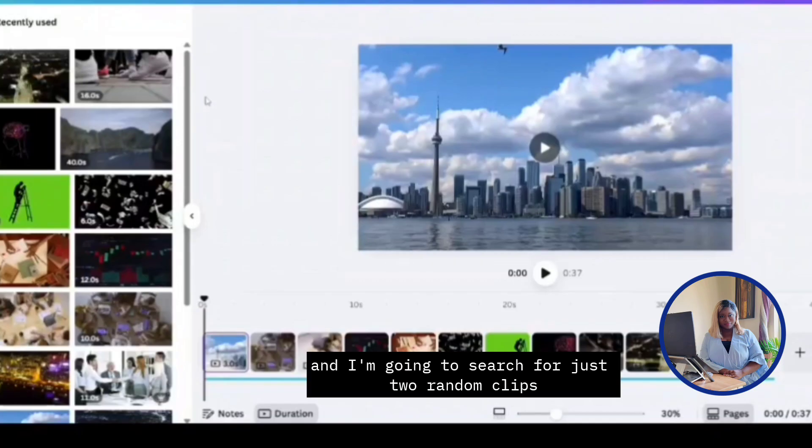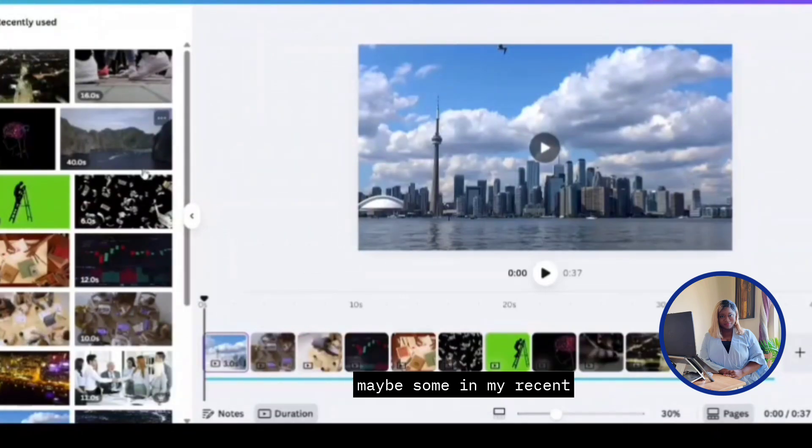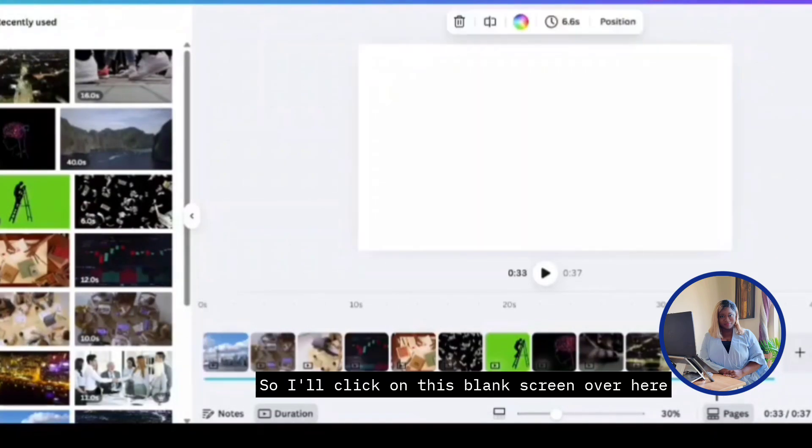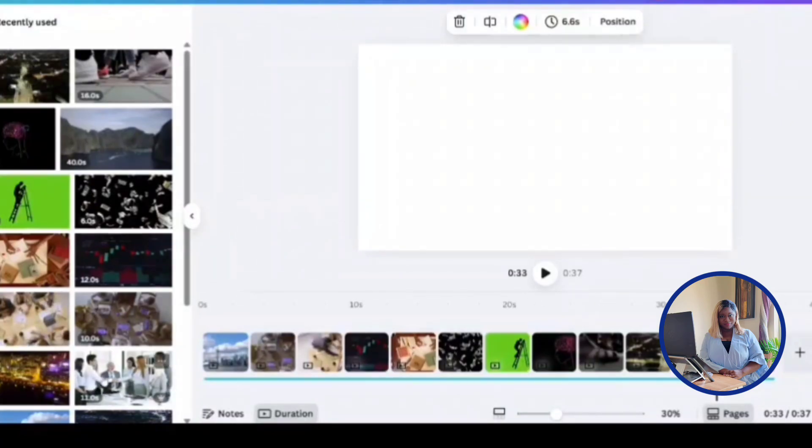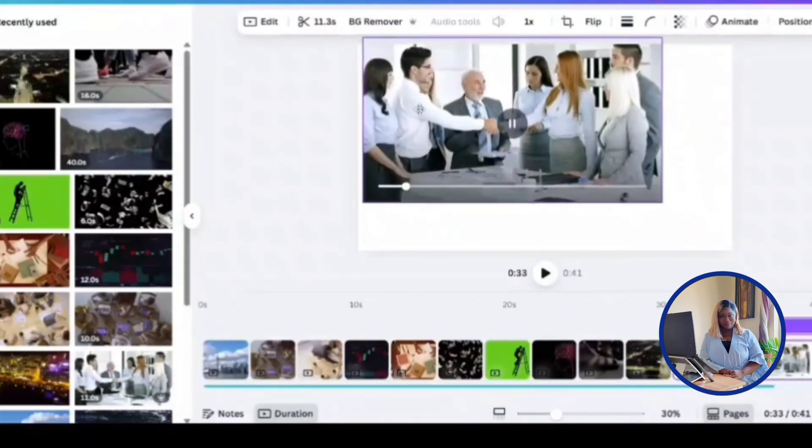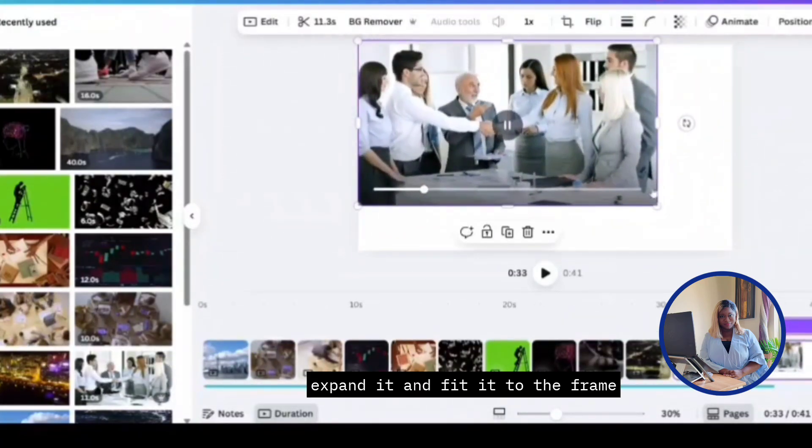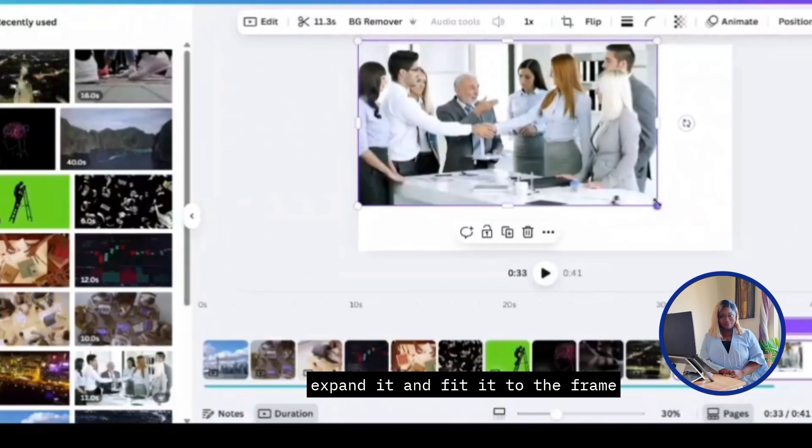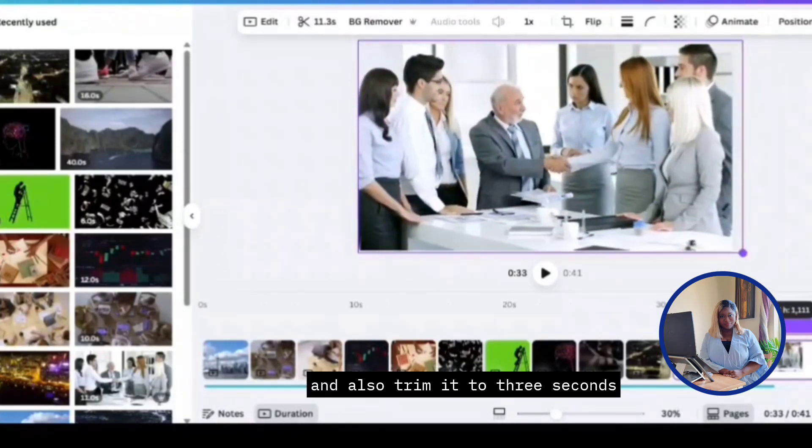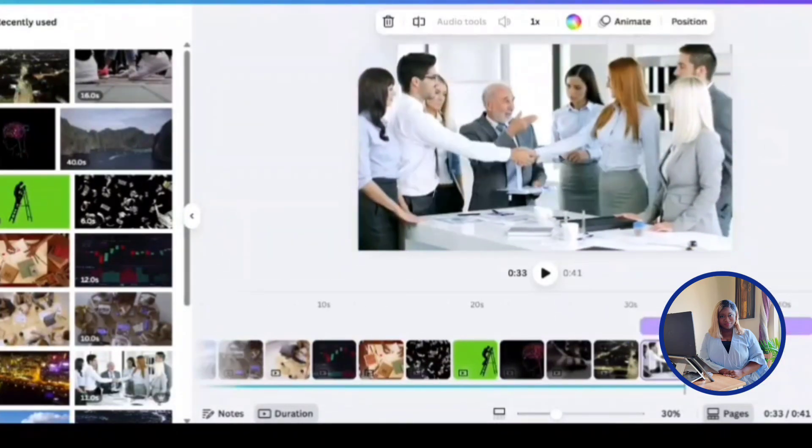So I'm going to go back to elements. I'm going to search for just two random clips. Maybe some in my recent. So I'll click on this blank screen over here. And I'm going to add this one. Expand it and fit it into the frame. And also trim it to three seconds.